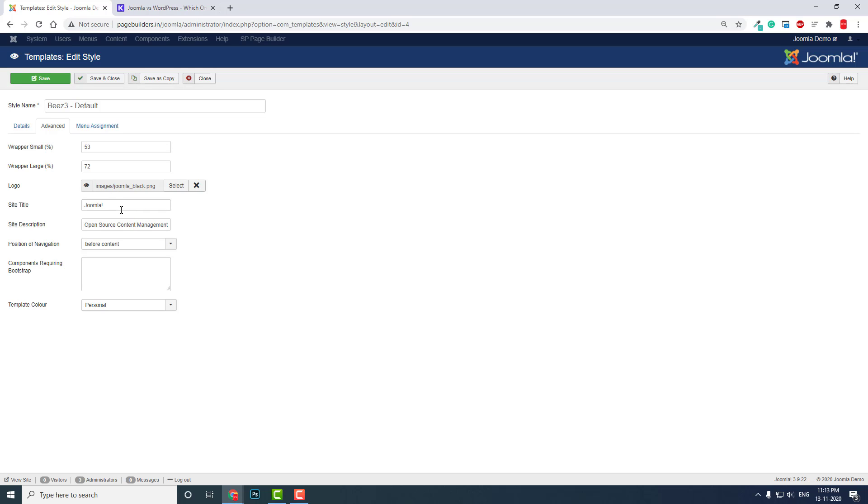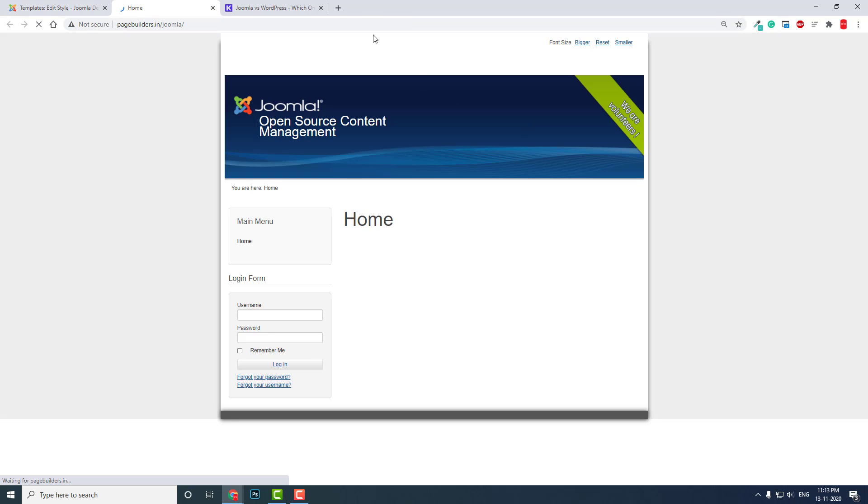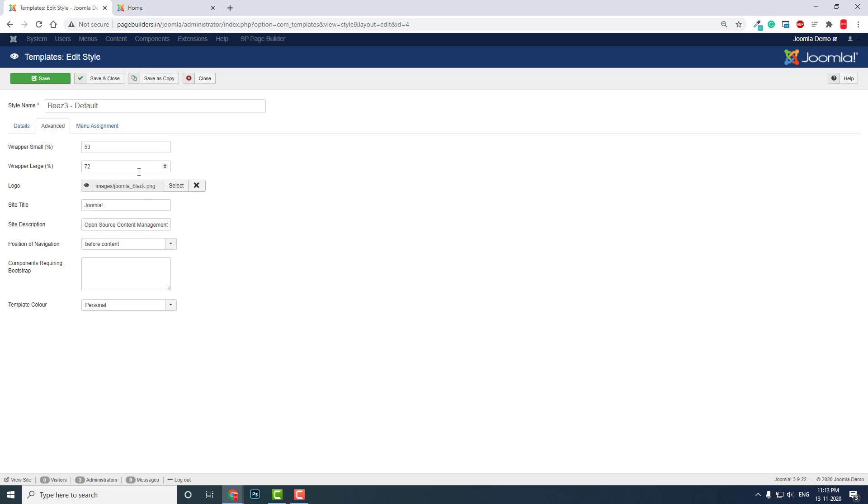Here if you want to change the site title and description that is shown on the front page, you can change it here. But advanced Joomla templates have better options in the template options.